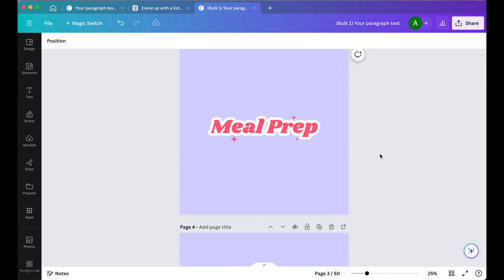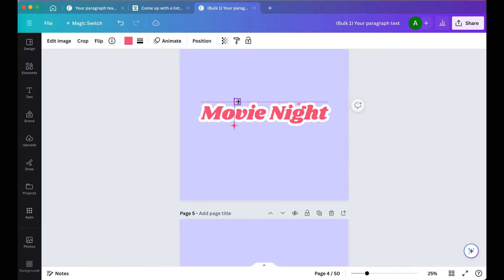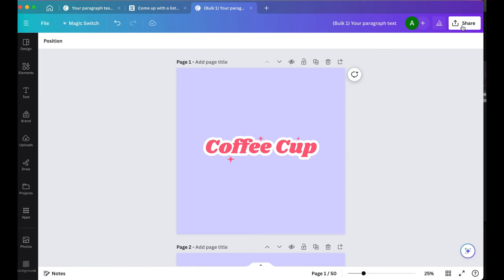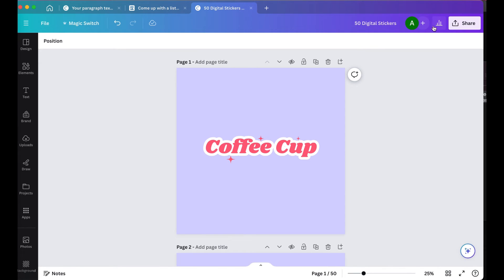You can go in and adjust the placement of those little stars, or you could even go in and adjust some of the wording. Like instead of Coffee Cuff, you could put Coffee Break. It's really up to you.